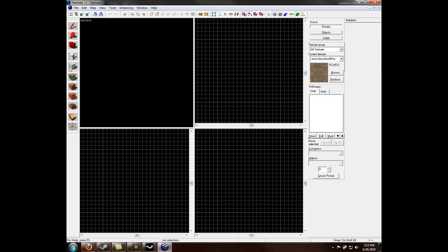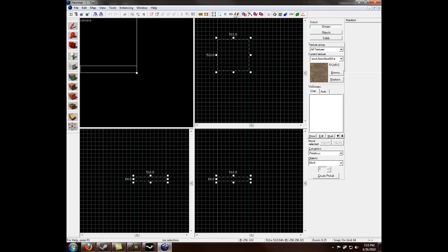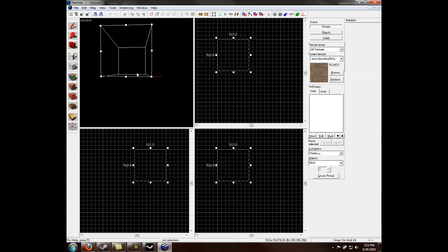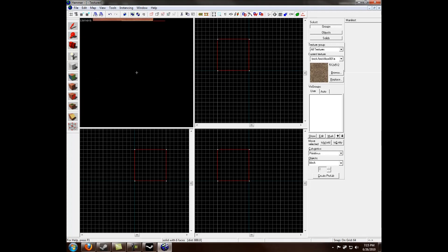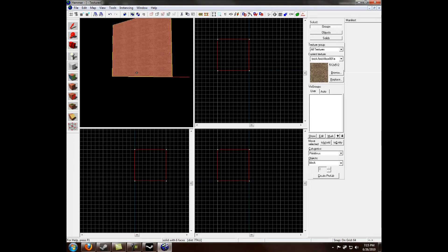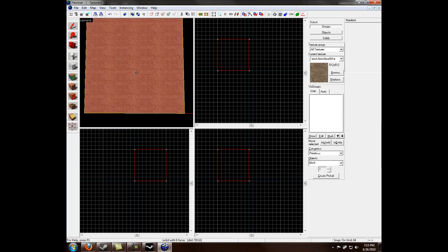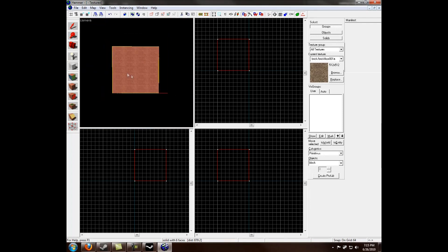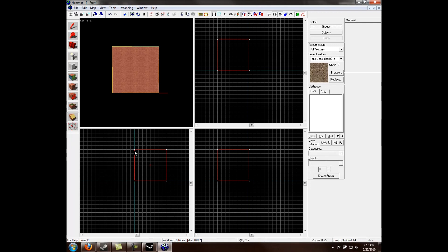And I'm going to be creating a brush using the block tool, about 512 by 512 and 512. So 512 length, width, and height, making it a perfect cube. Go ahead and hit enter. And to get into the clipping tool, because we'll be clipping this brush, you want to click on this icon right here. The clipping tool. Go ahead and select this.